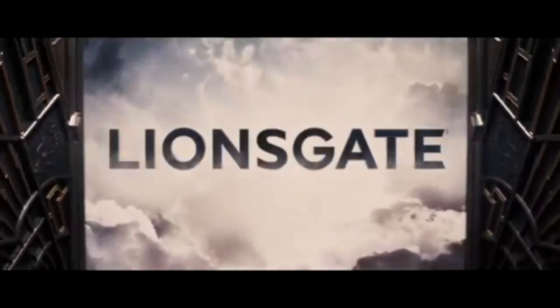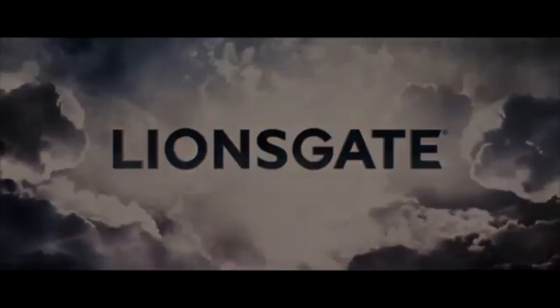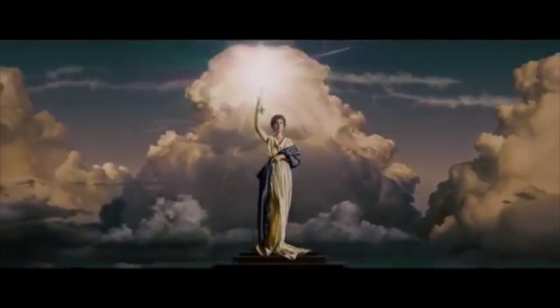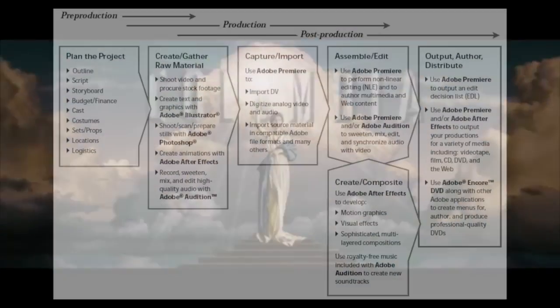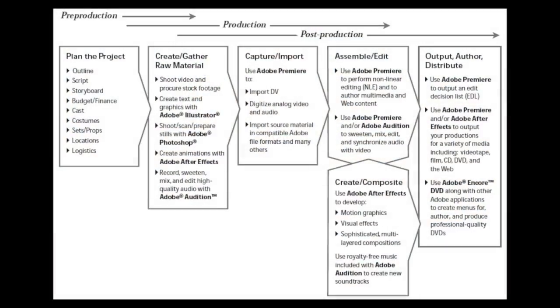In our media production, we use a whole range of different technologies varying from hardware to software. We use these types of technology throughout all stages from pre-production to post-production of our media product.